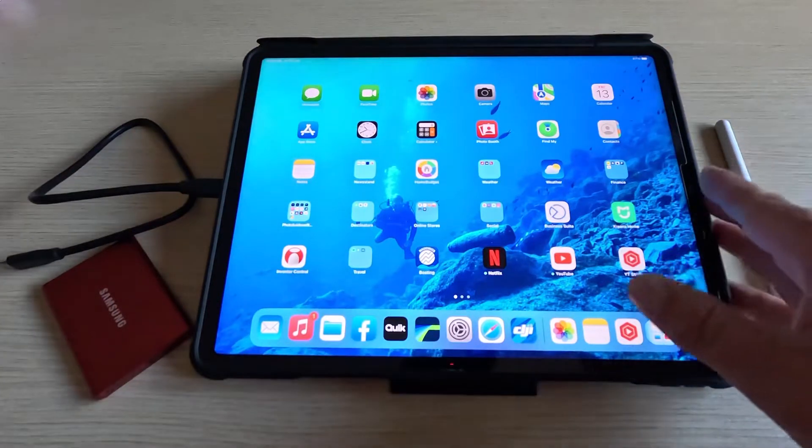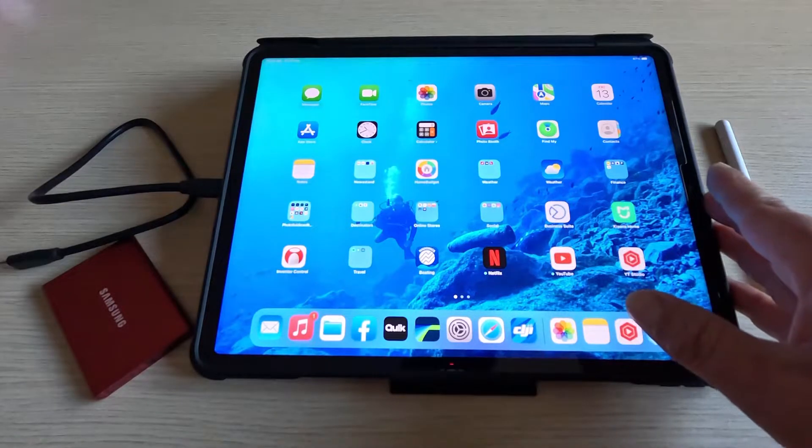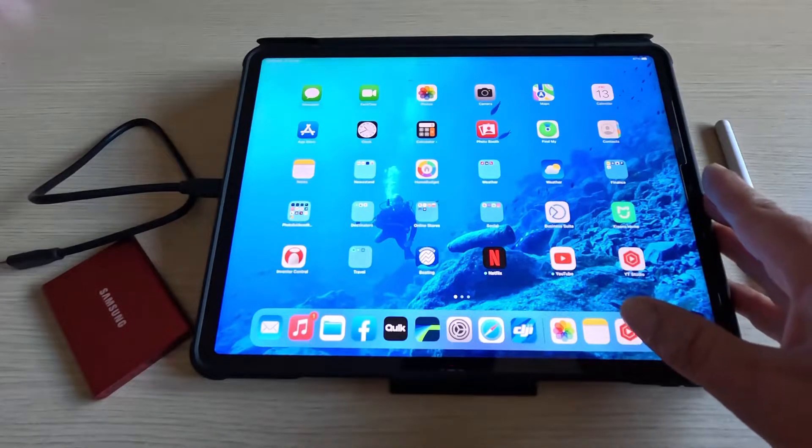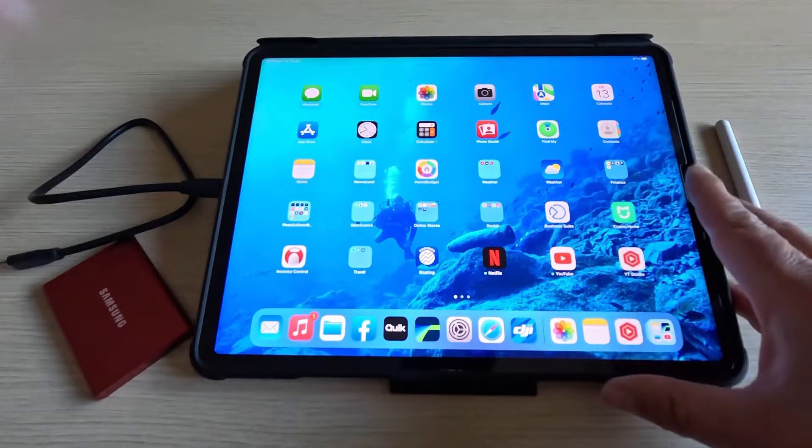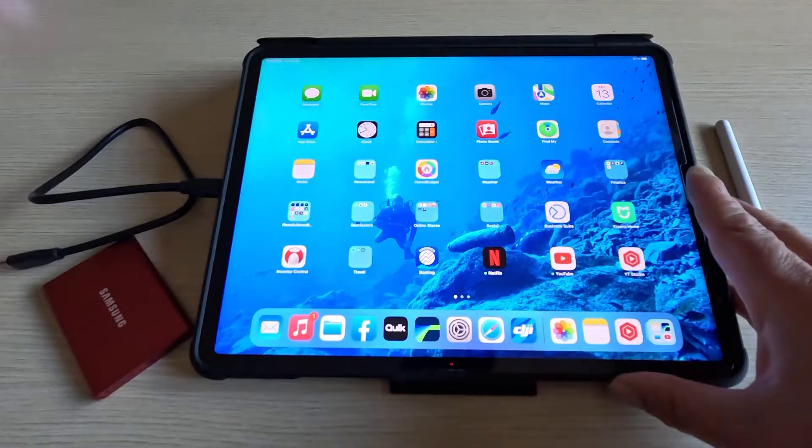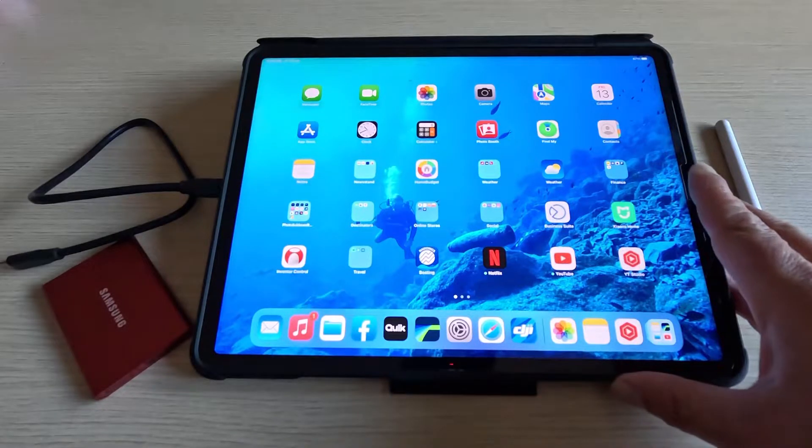Over here I've got the iPad Pro 12.9 inch with the M1 chip. It's the base model with 128 gigabyte storage.